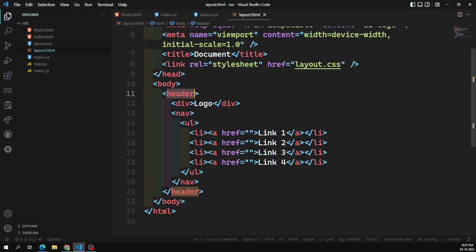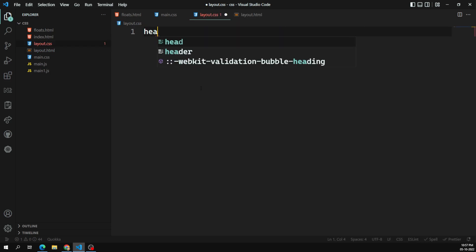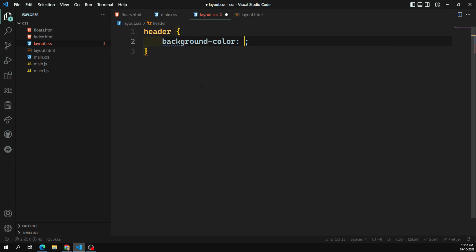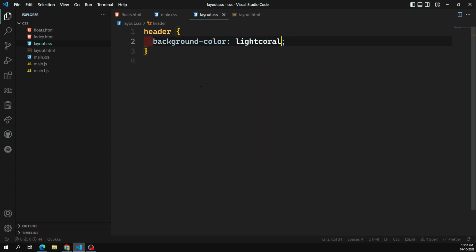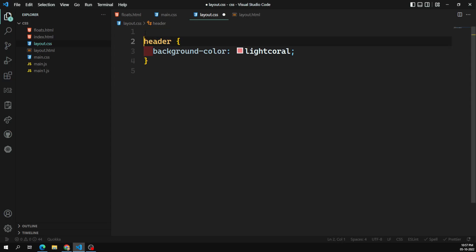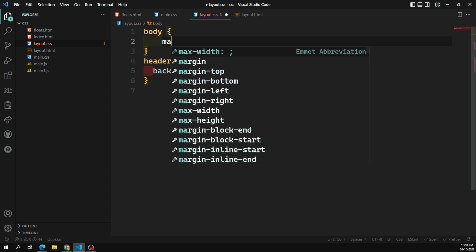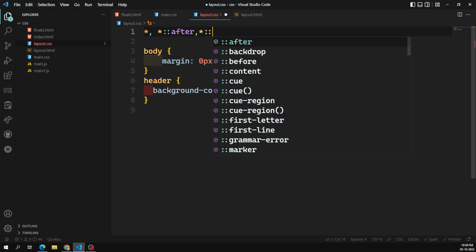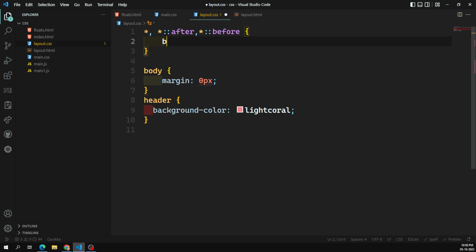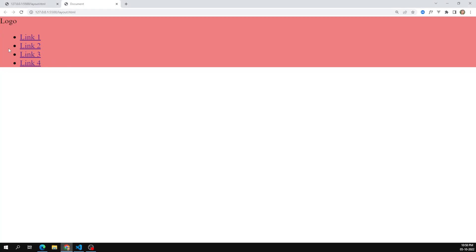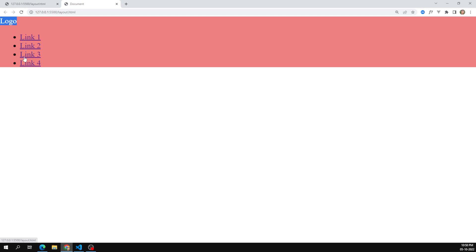This is the logo and this is the navigation. For the header I will apply a background color. Let's go to layout.css and apply a background color of light coral or any color you want. The body will have a margin of zero pixels, and I'll also use box-sizing as border-box on both after and before selectors for consistency. So this is our basic layout.